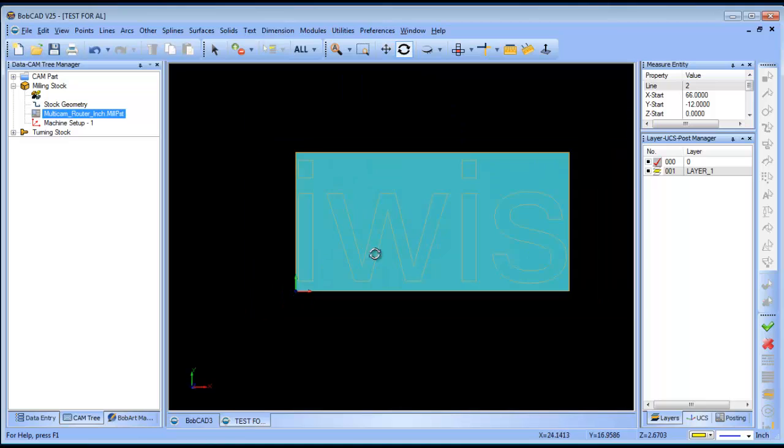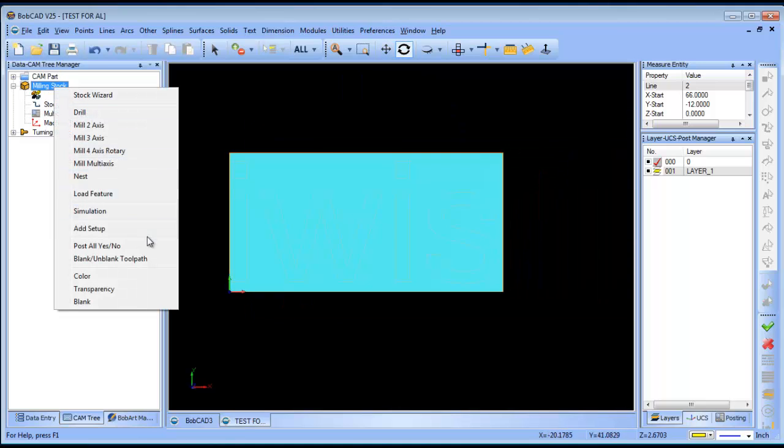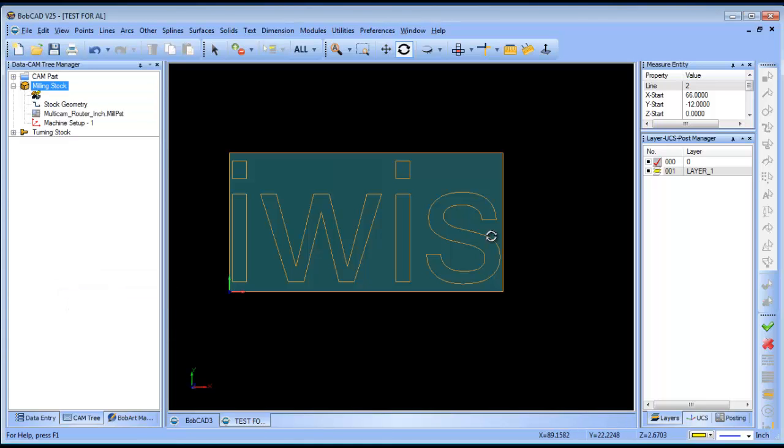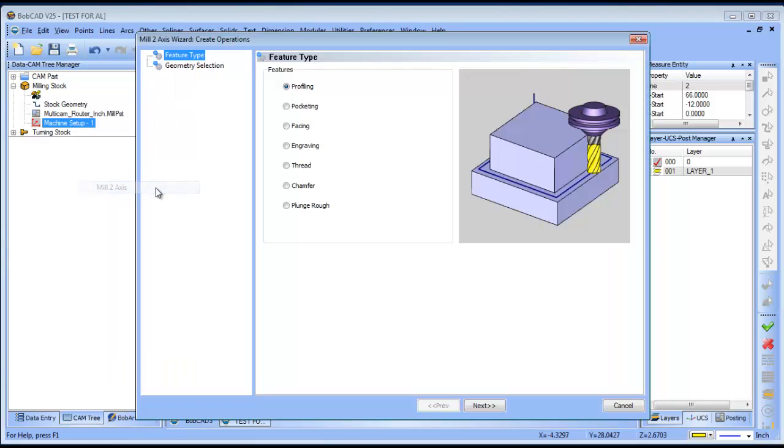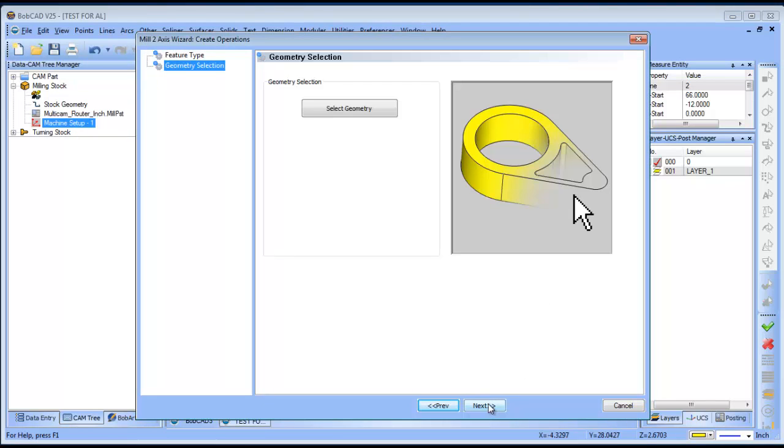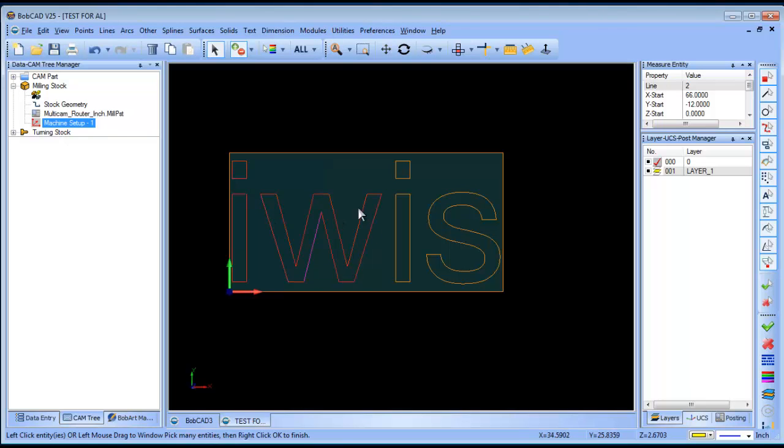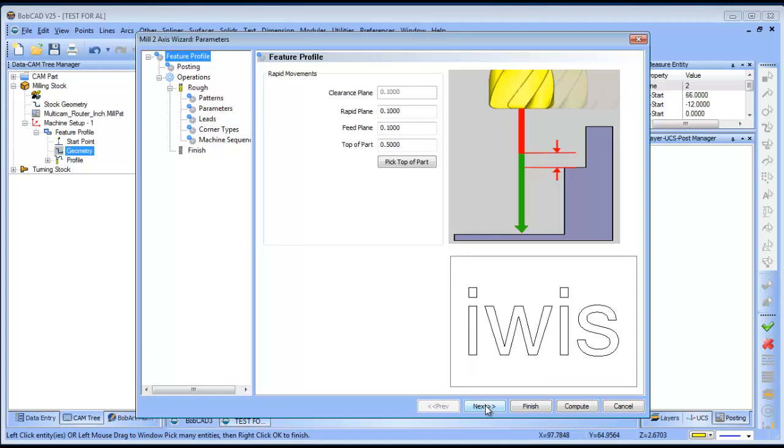The next thing that we are going to want to do is to load in some tool paths. So, what do you do? Well, you right click on machine setup and you go to all your different tool path options. In this case, we're going to choose mill two axis. We're going to do a profile cut. We'll go ahead and choose next. We're going to select the geometry we want to work with. So, we'll click on select geometry and I'm going to hold down shift and I'm going to left click on all the profiles that I want to cut. So, I have them all highlighted. When they're highlighted, I'm going to hit my space bar to lock in my selection. I'll go ahead and choose next.